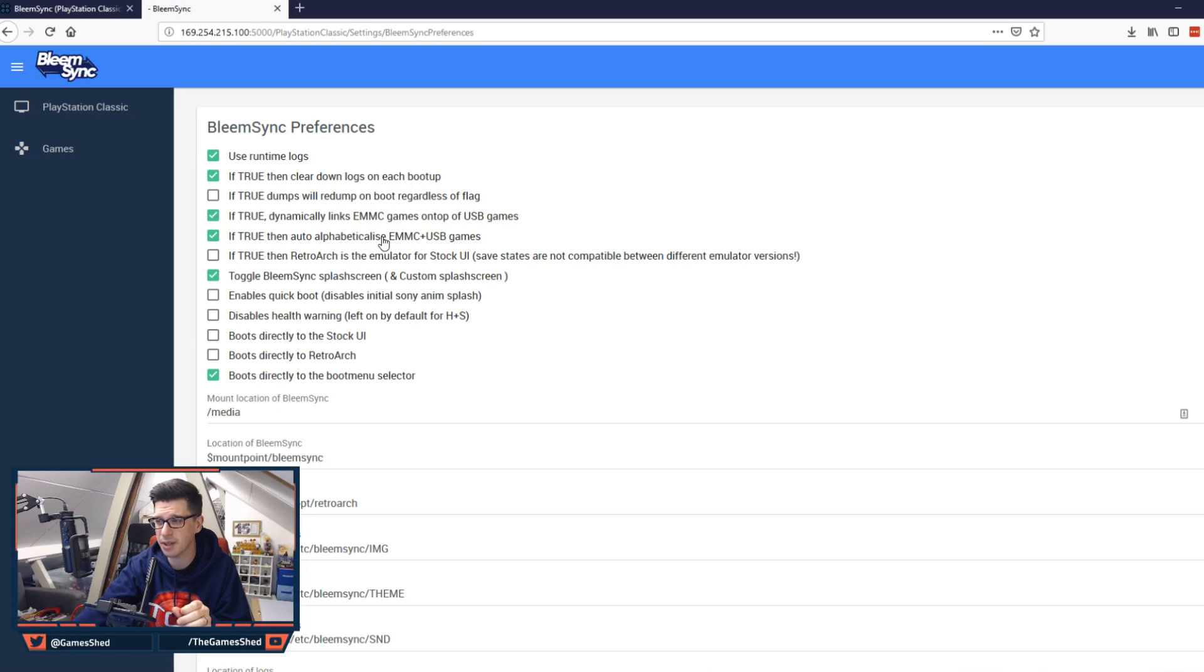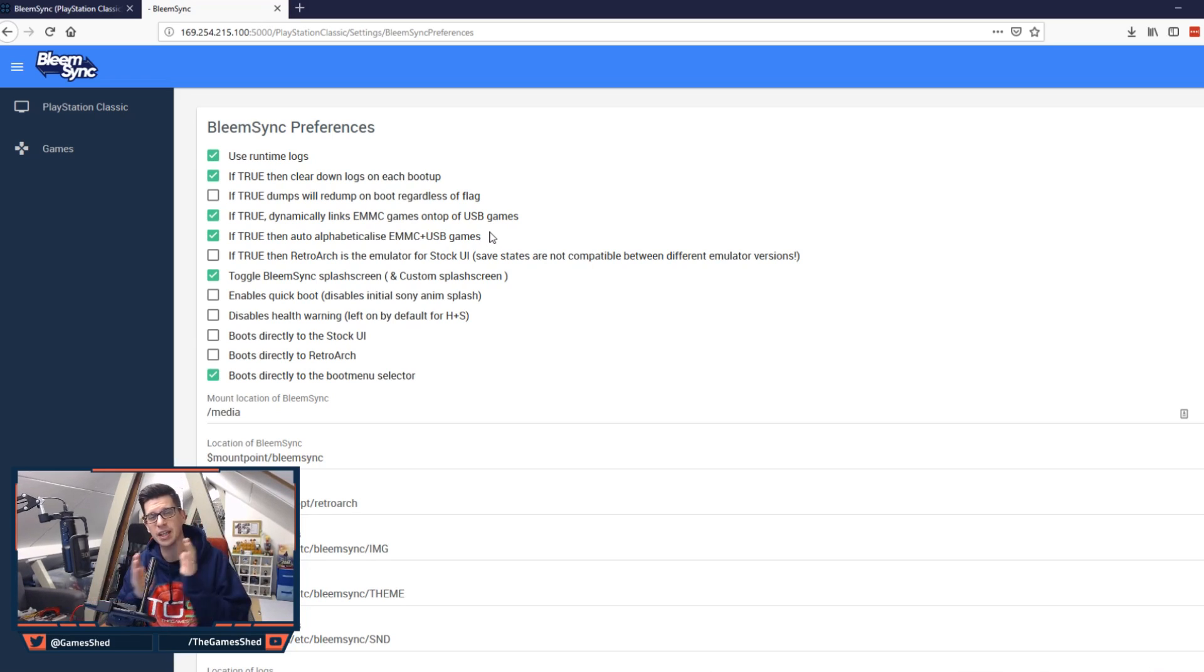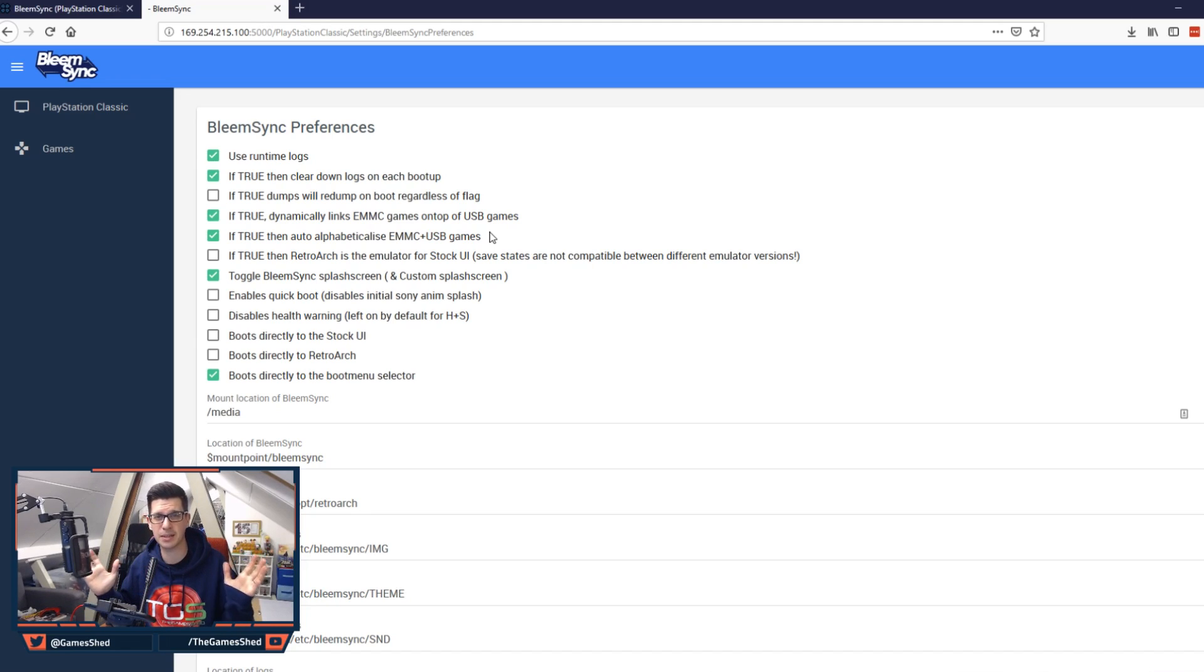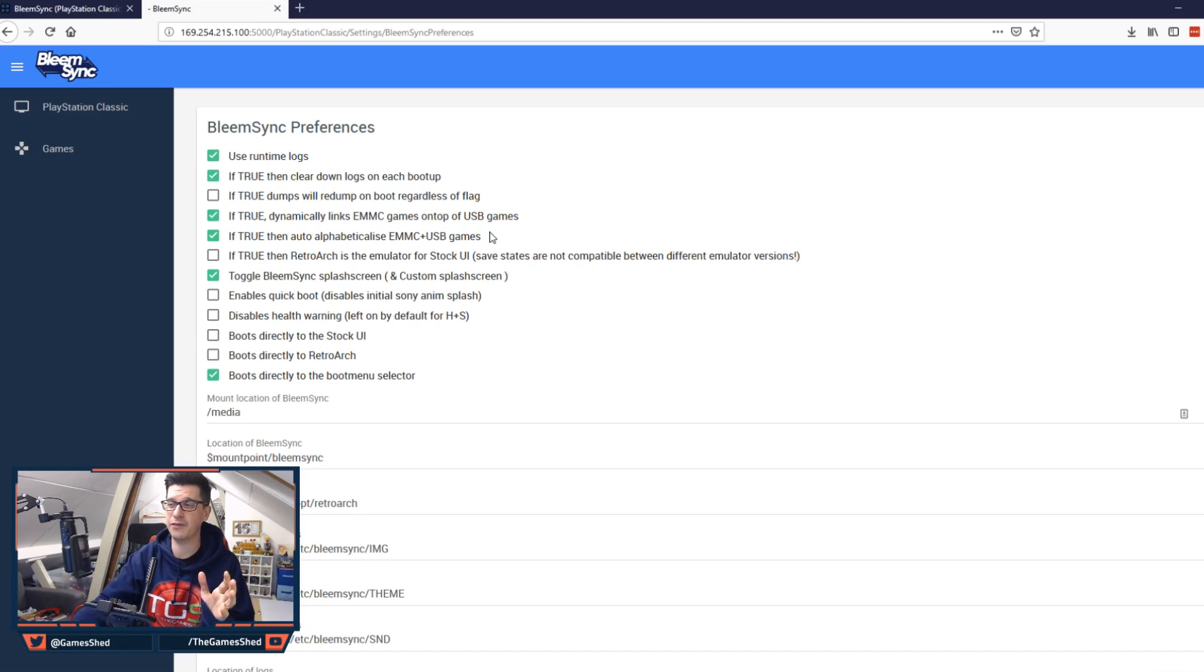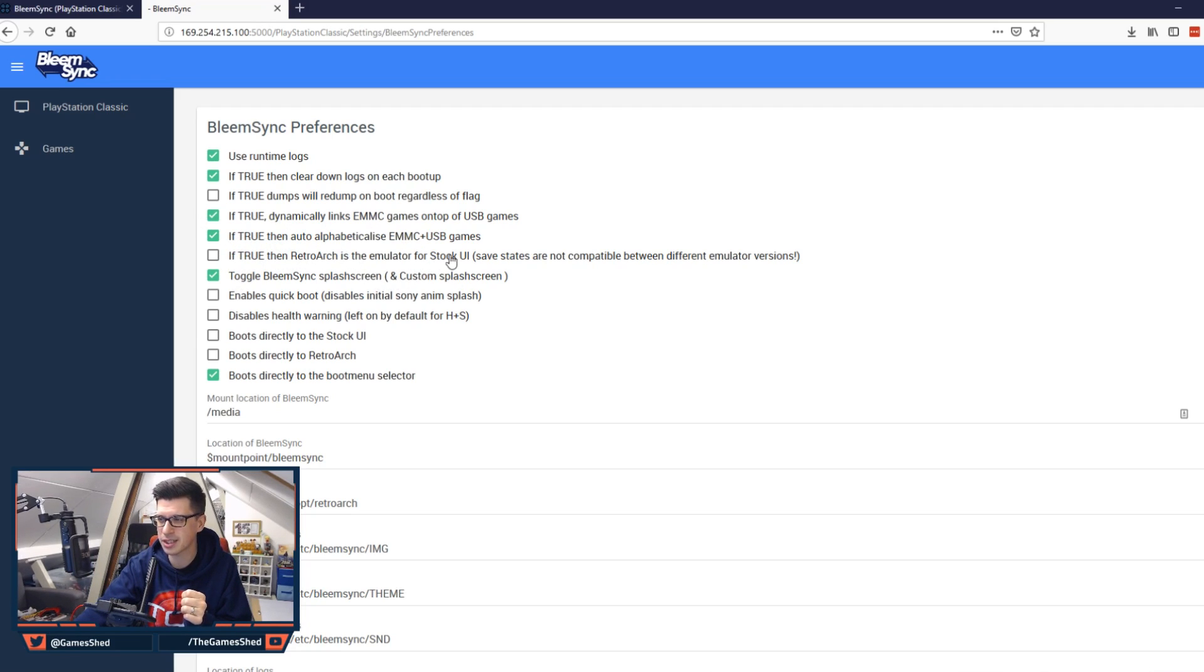If true then auto alphabetize eMMC and USB games. This is amazing. This is one big addition in that all the games in your carousel will automatically be in alphabetical order. If you leave this ticked. If you don't want it that way then untick it. Next one. If true then Retroarch is the emulator for stock UI.